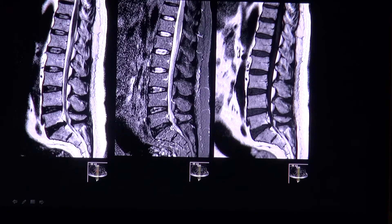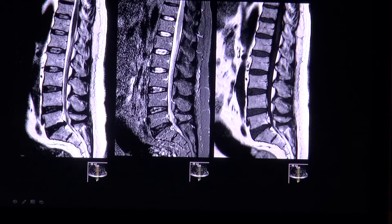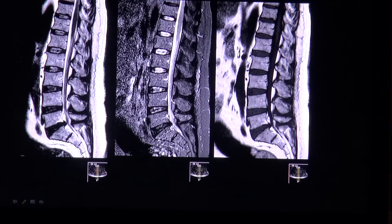If the greatest diameter of the herniated disc is smaller than the distance between the edges of the base, it is called a disc protrusion, which is still contained by a thin layer of annulus fibers. If its greatest diameter is greater than the distance between the edges of the base, it is called a disc extrusion. Both may be either focal or broad-based. An intravertebral herniation is called a Schmorl node.